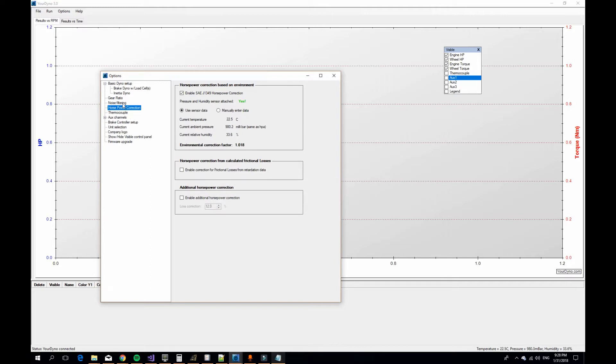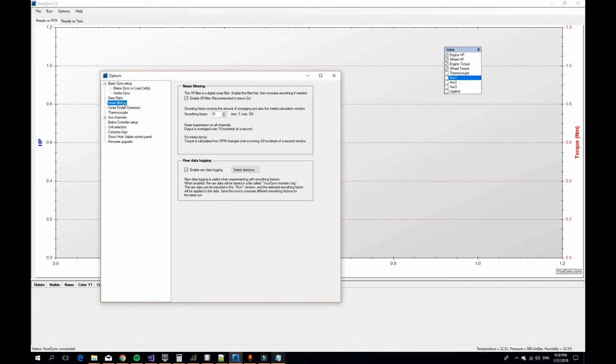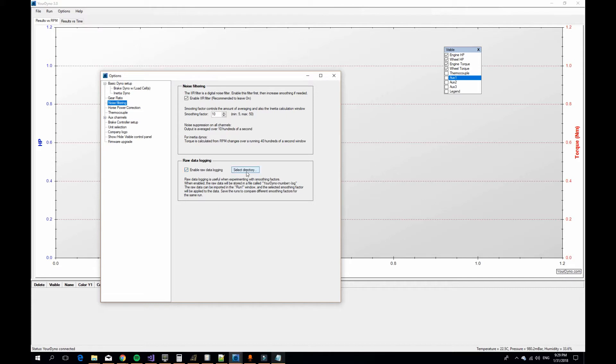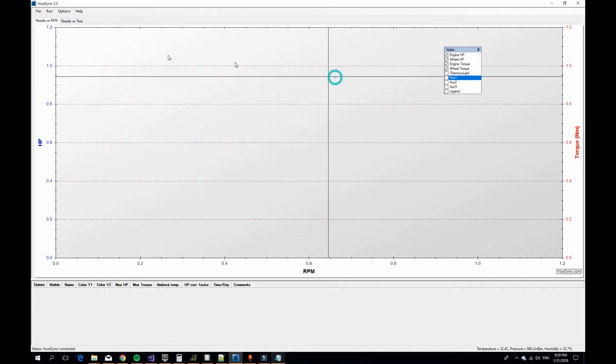Another trick we can turn on right away is under noise filtering, we have this enable raw data logging. Since we are going to test a lot of different parameters for the moment of inertia, we want to only run it once and then run the log file later. You will see how that works. Turn this on and select the directory where you want to save your log file. That's all in options.